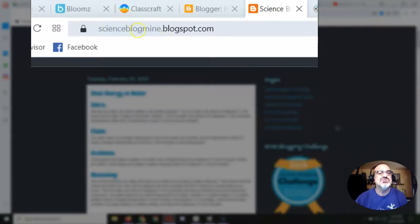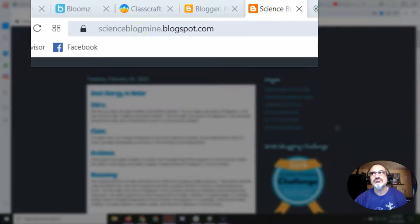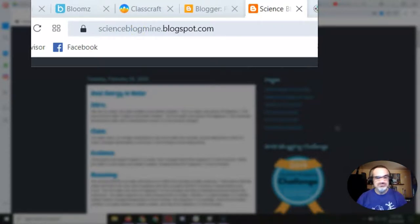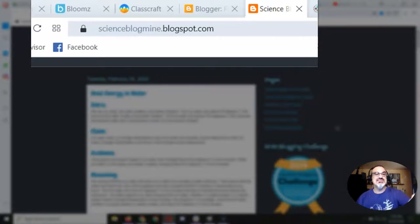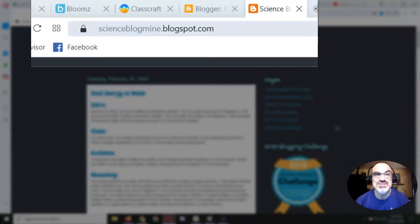But this part here is what you want to make your own. So if you called your blog Tommy's Amazing Science Blog, I recommend doing the same thing here, only with no punctuation and no spaces.